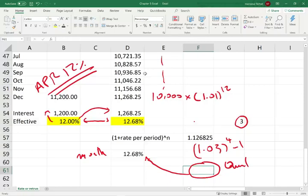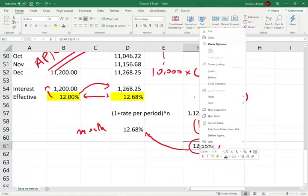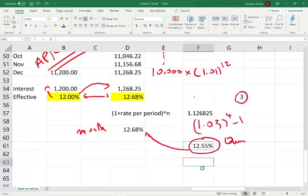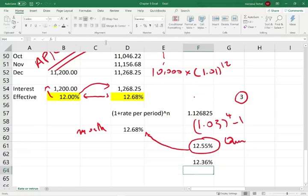If I want to do it semi-annually, the rate is 6% per period. So I take 1.06 raised to the 2nd power — twice per year — minus 1, and that gives me 12.36% for semi-annual compounding.